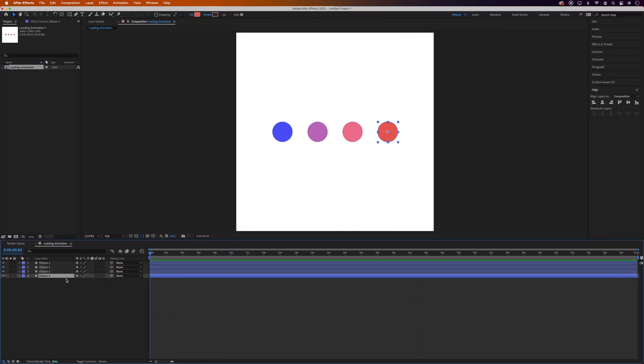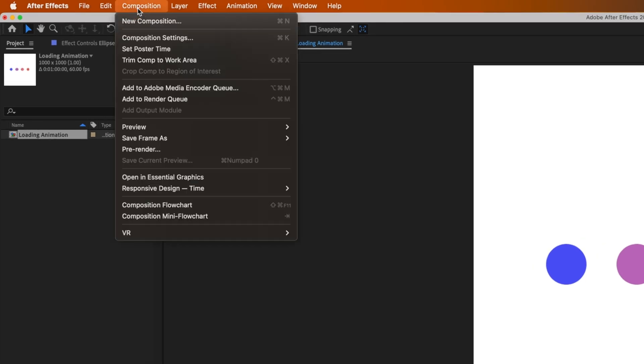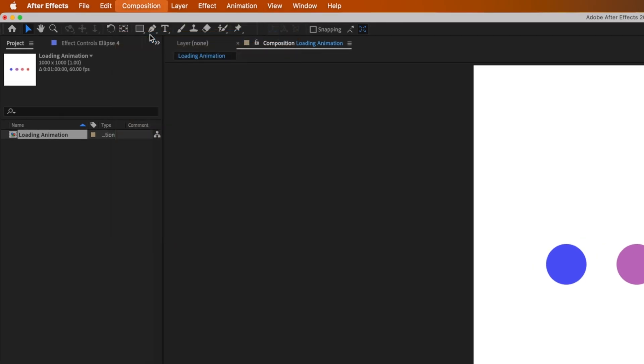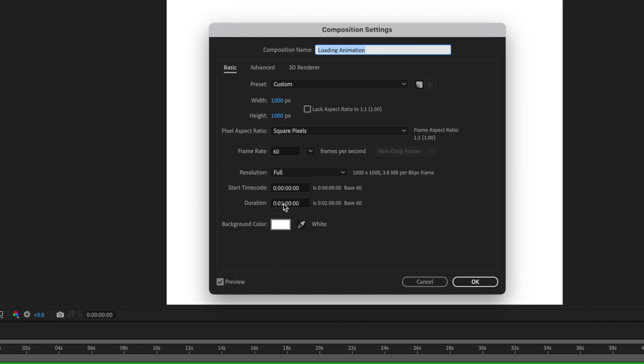So when After Effects loads up you should see your shapes in the timeline and the order that we put them in XD. And the first thing we want to do is change the duration of the composition because it's way too long, only needs to be a couple of seconds. So we'll go up to Composition and Composition Settings and we'll change the duration to 2 seconds.